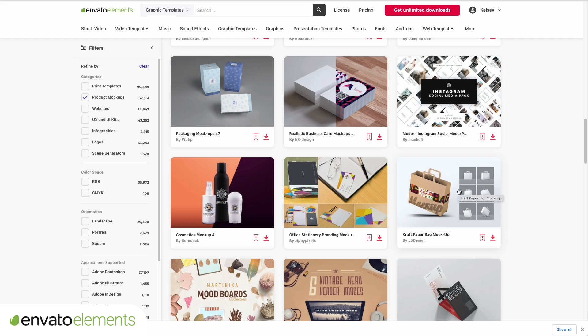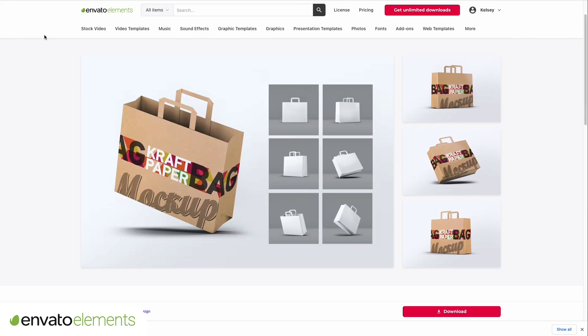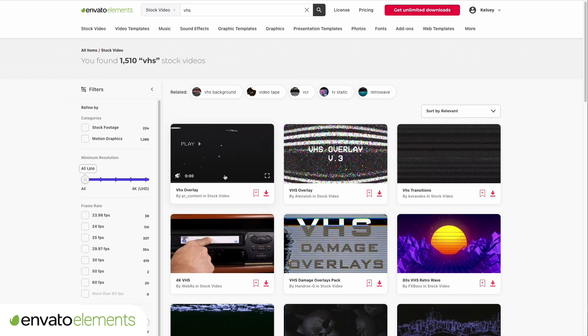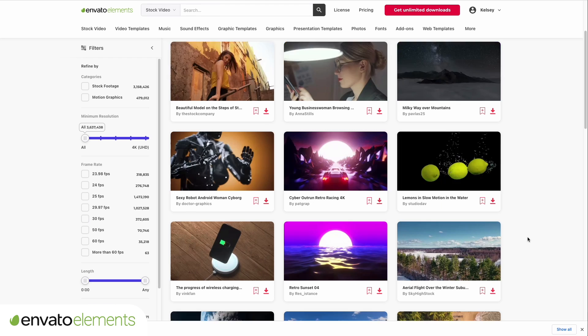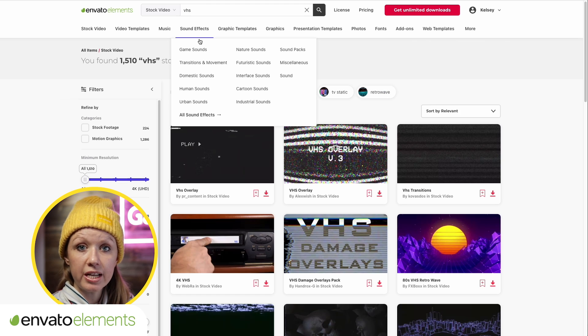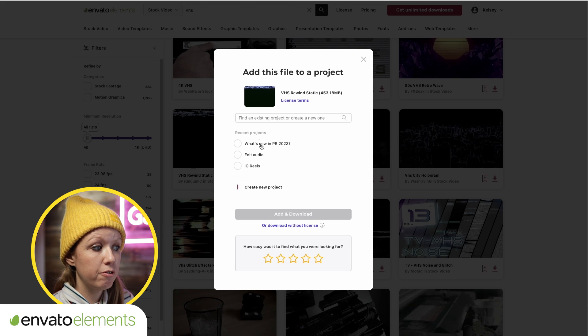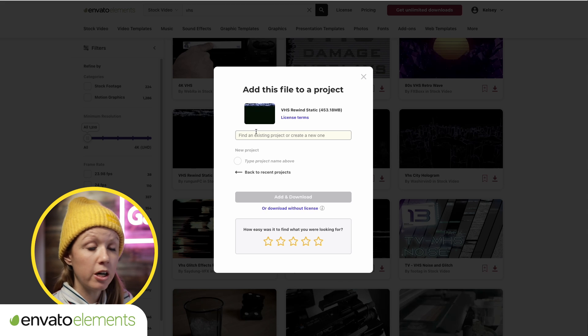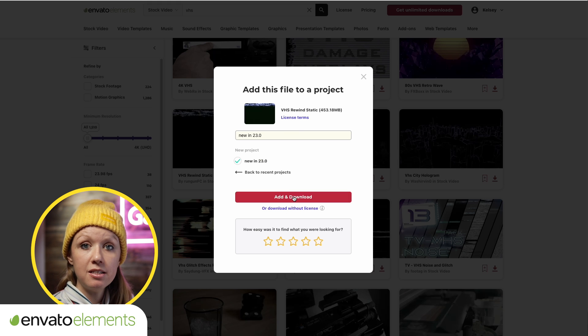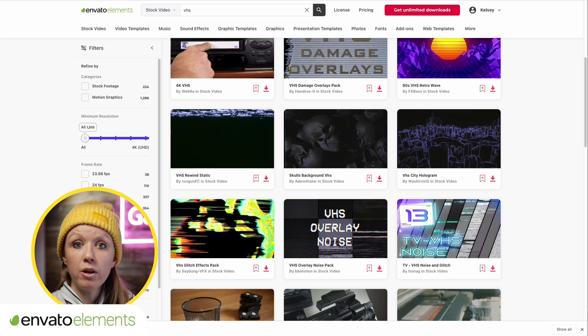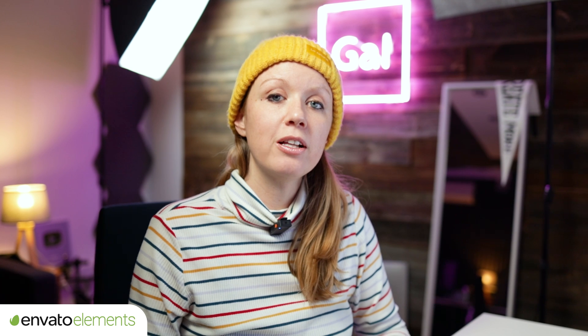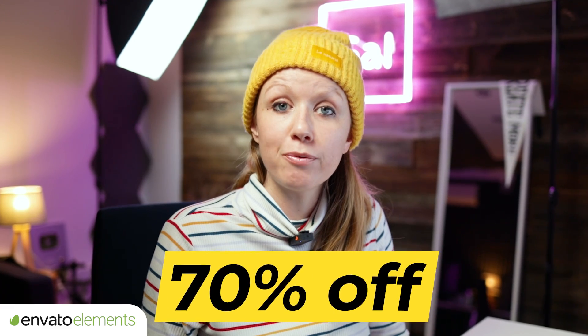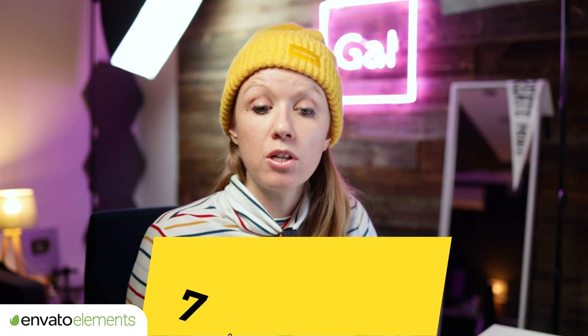Now I want to tell you about today's sponsor, Envato Elements. Envato Elements is the most affordable option for creators to get unlimited stock video, music, sound effects, photos, graphics, and fonts. It's just $16.50 per month and you get unlimited downloads to over 11 million assets. You can use it in any type of video with no licensing issues. Search for the item you want—in this case, let's search for VHS. Click download, create a new project and register it to that project, then hit add and download. Envato Elements set you up with 70% off your first month, which you can access just down below.